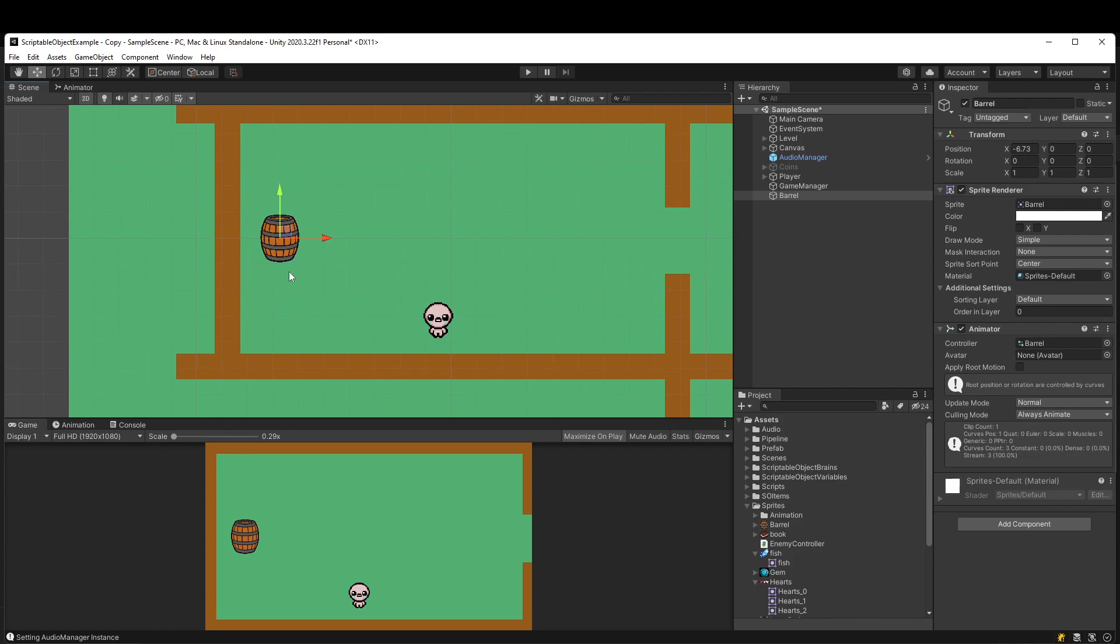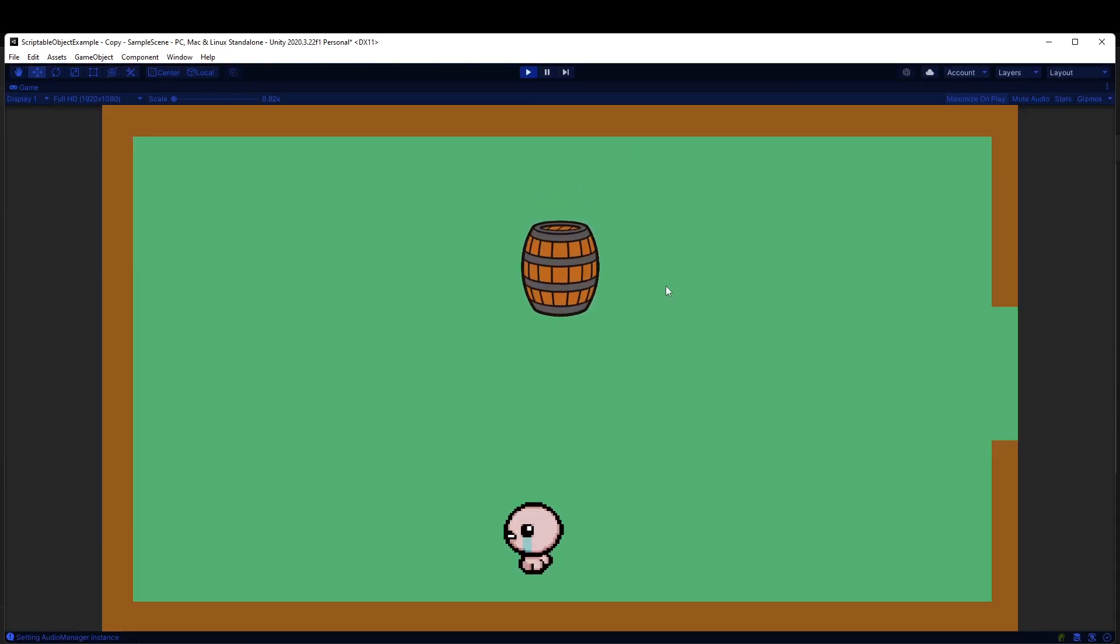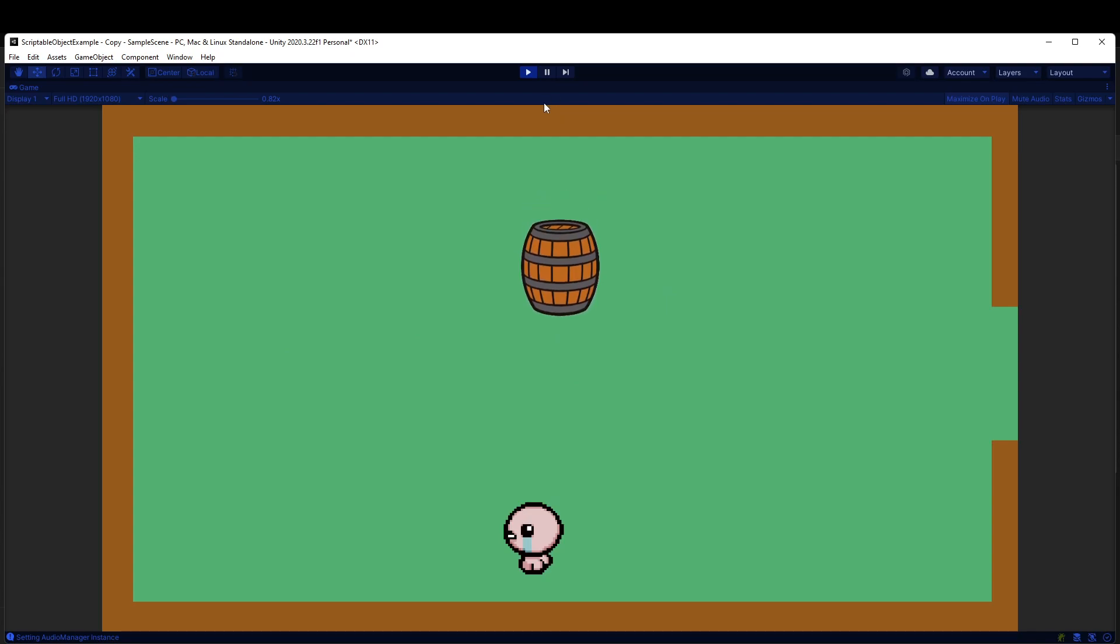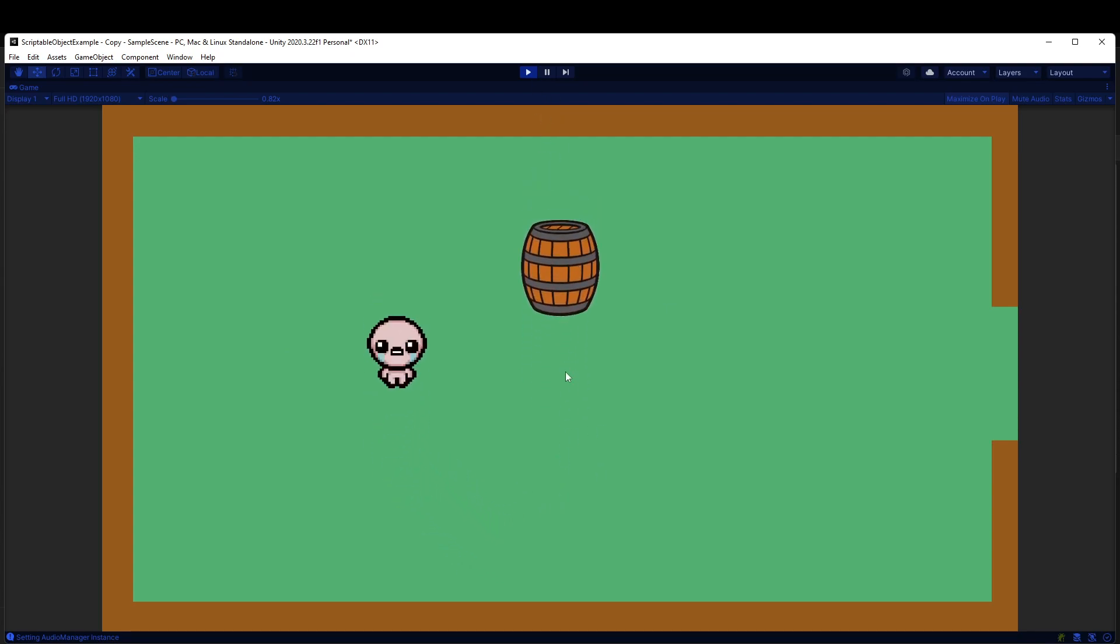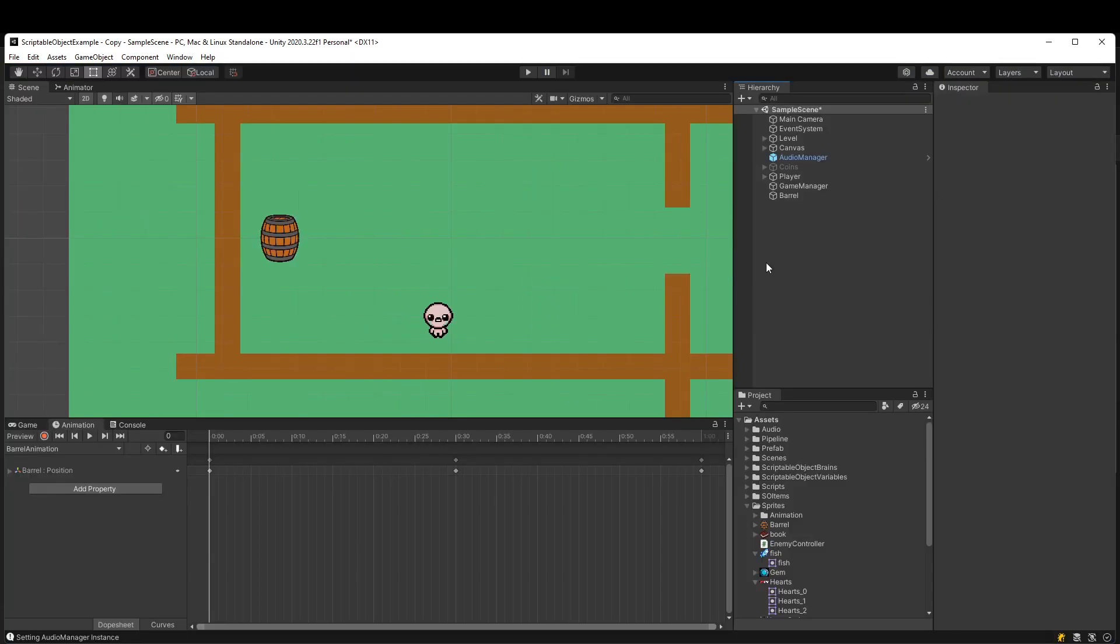Then how come when we play the game, even though we moved it over in the scene view, it's going back to the center here? So you might already have a guess.